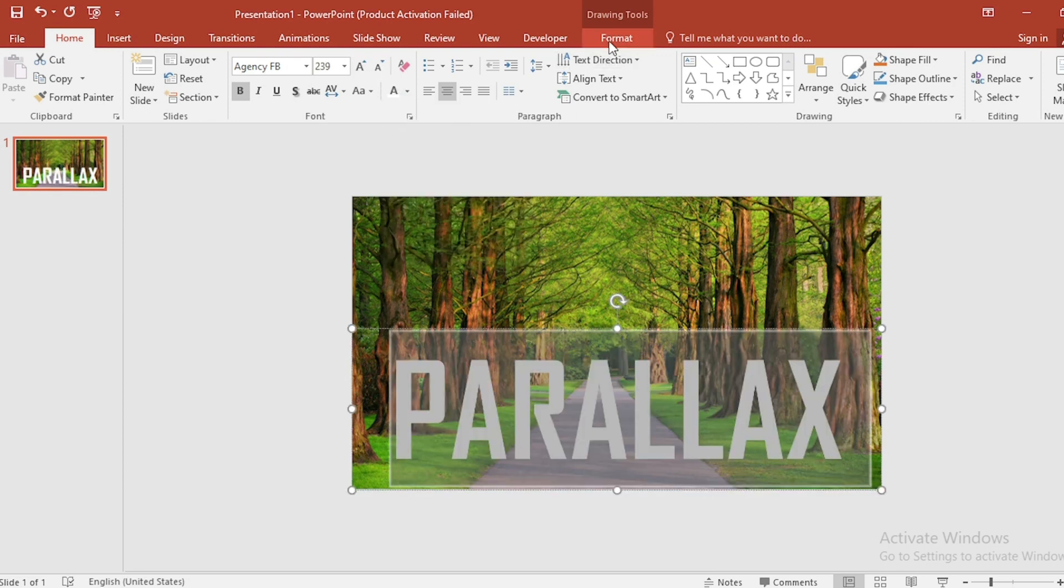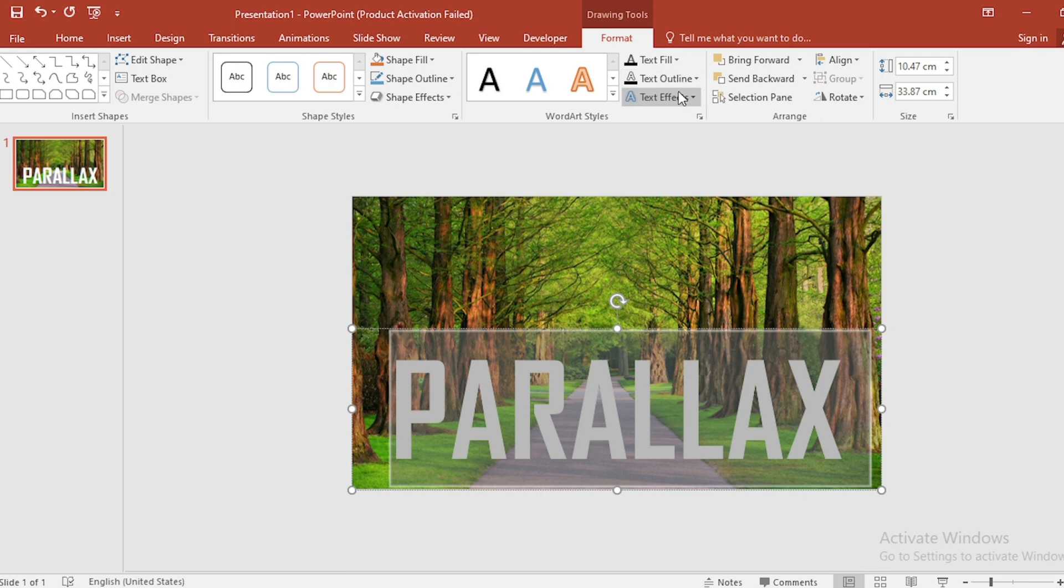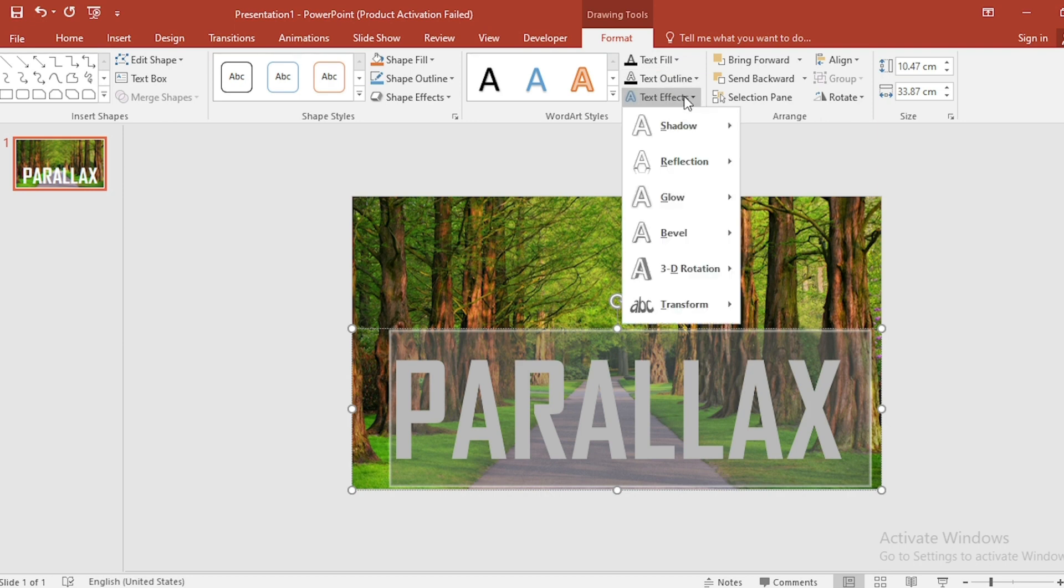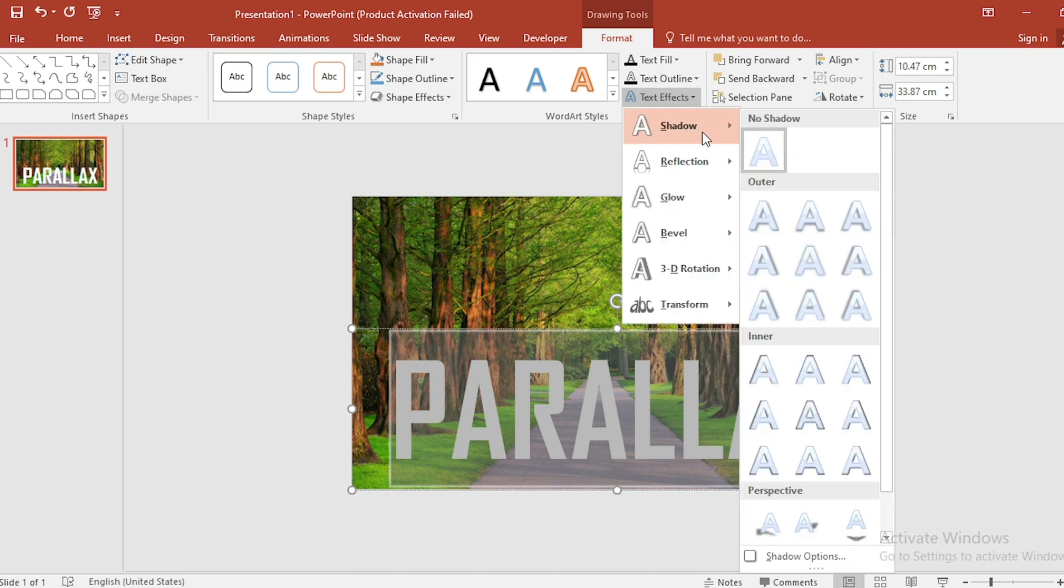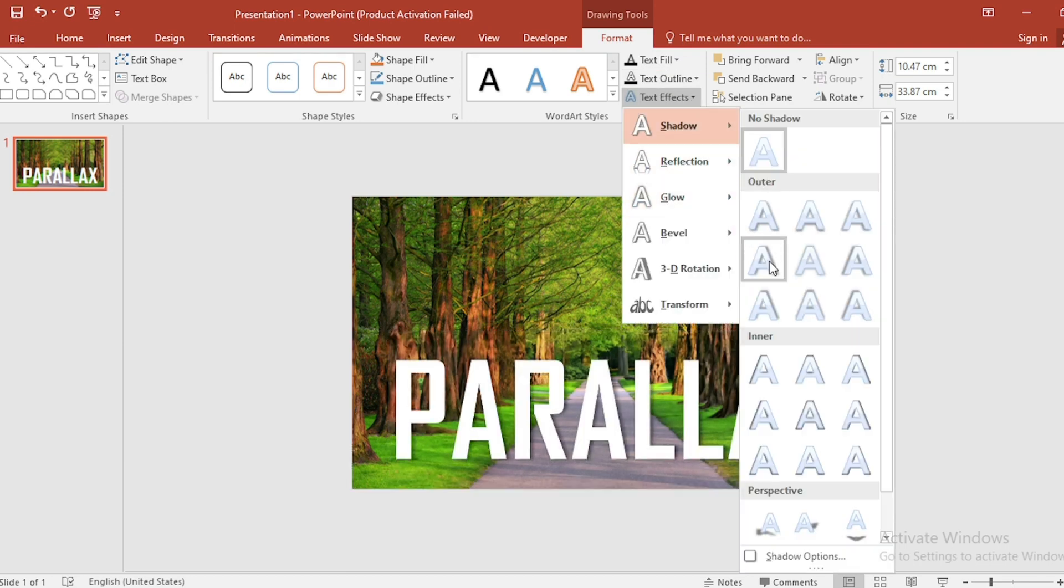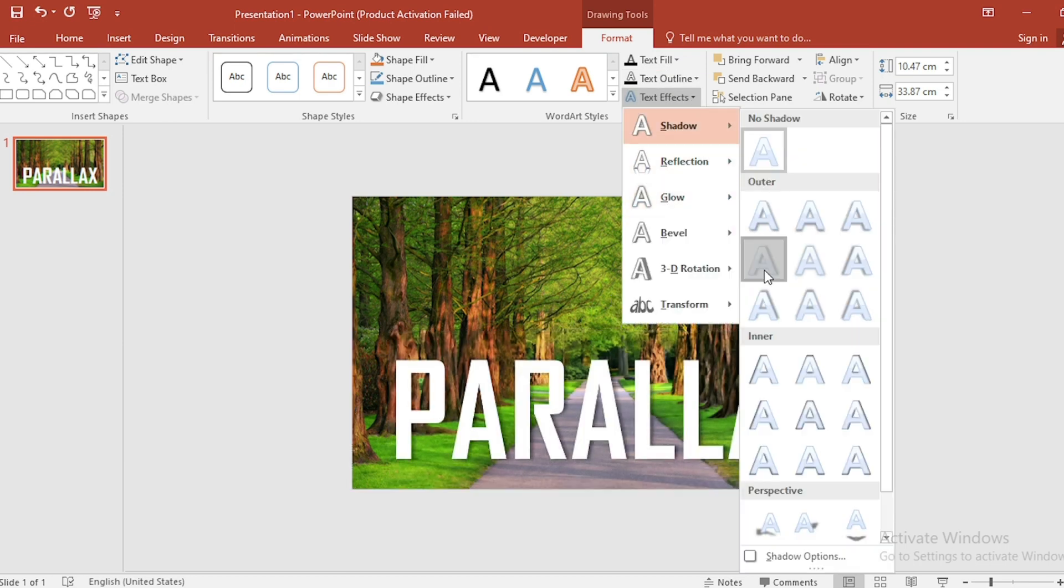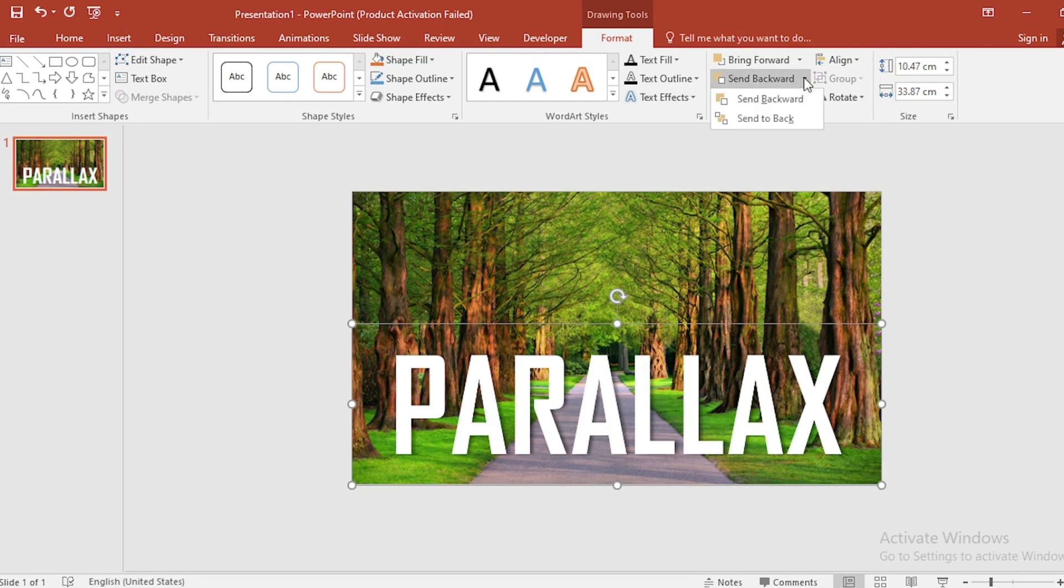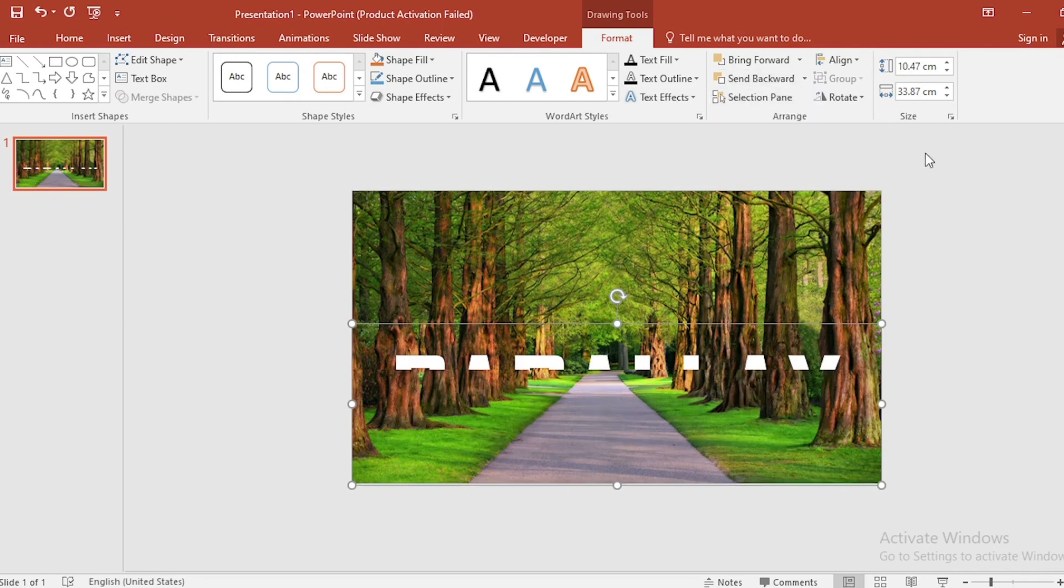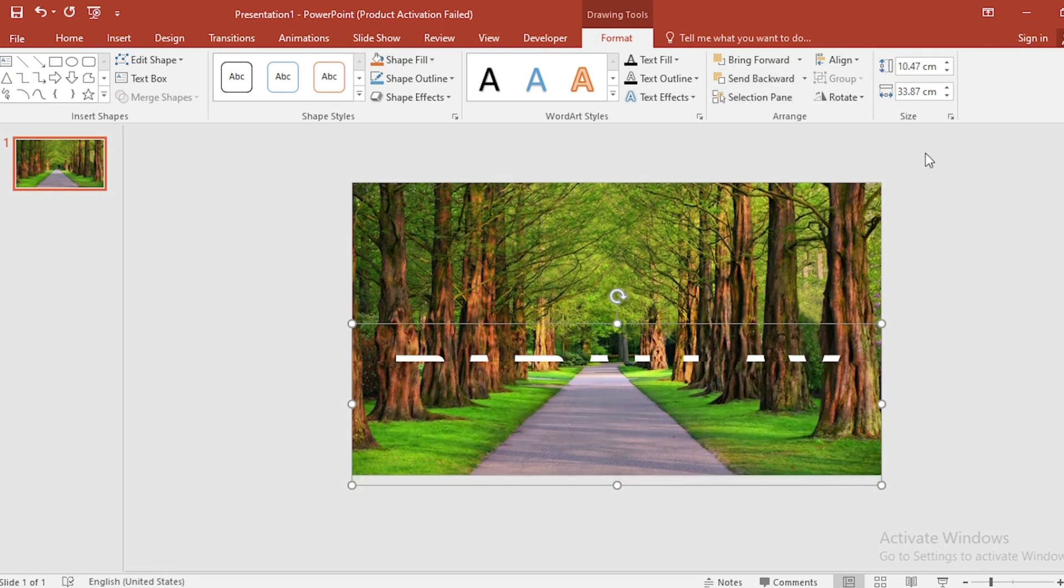Click on Format, go to Text Effects, select Shadow. Select Outer Shadow, this one. Send to backward. Adjust the text box in this way.